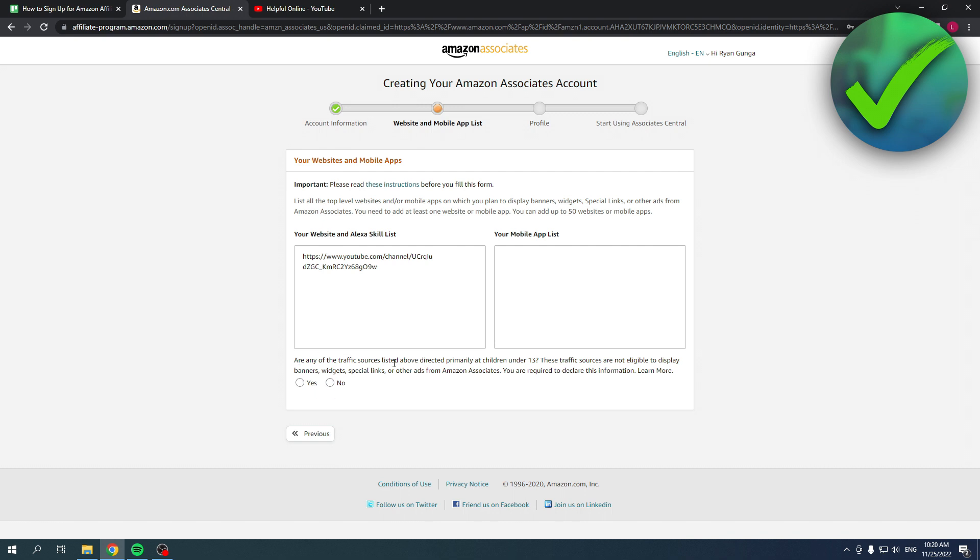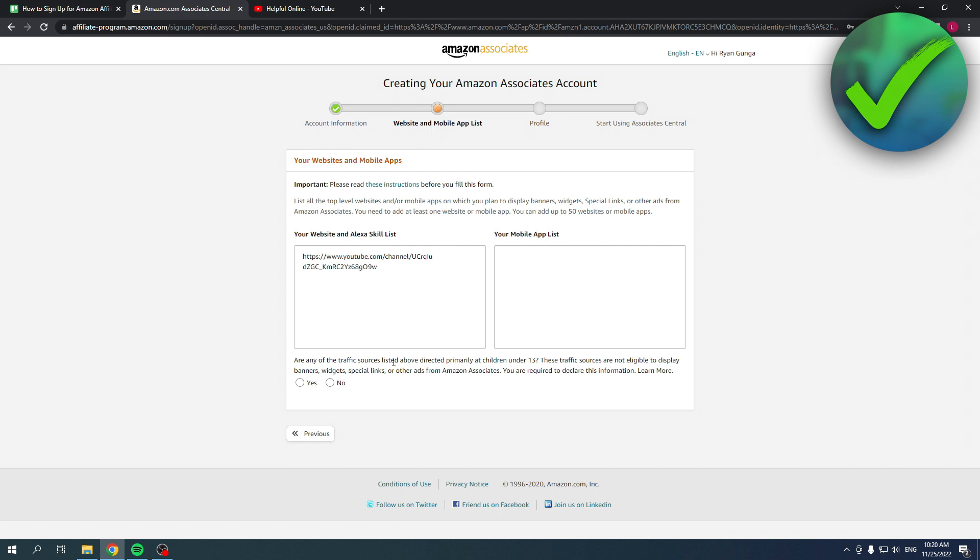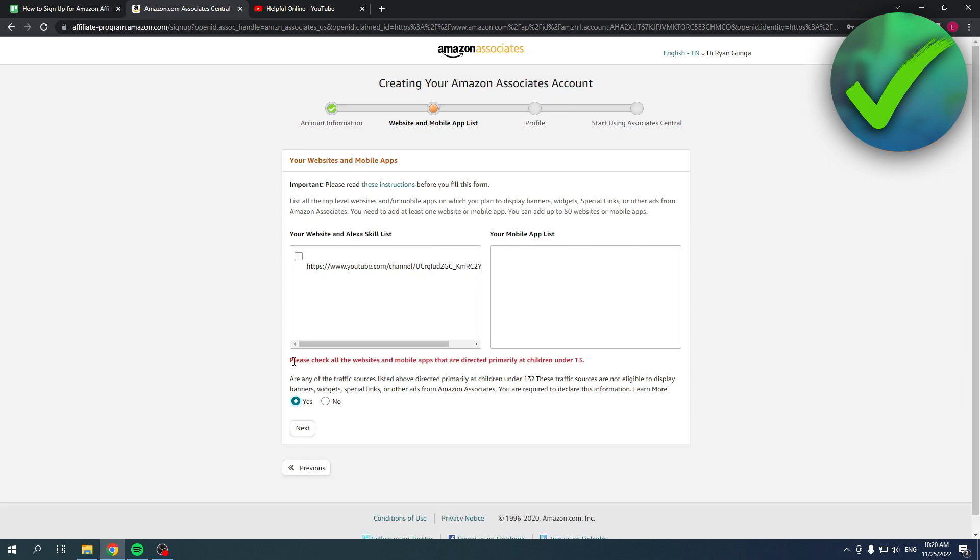Here it says: are any of these traffic sources listed above directed primarily at children under 13? Now you cannot promote or use the Amazon affiliate program when your traffic sources listed above here are primarily directed at children under 13.